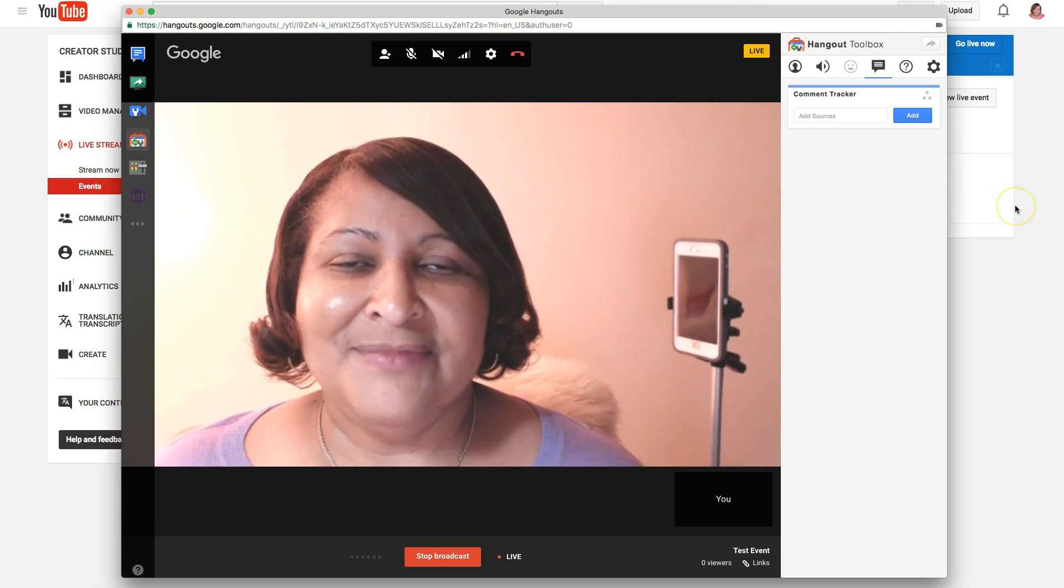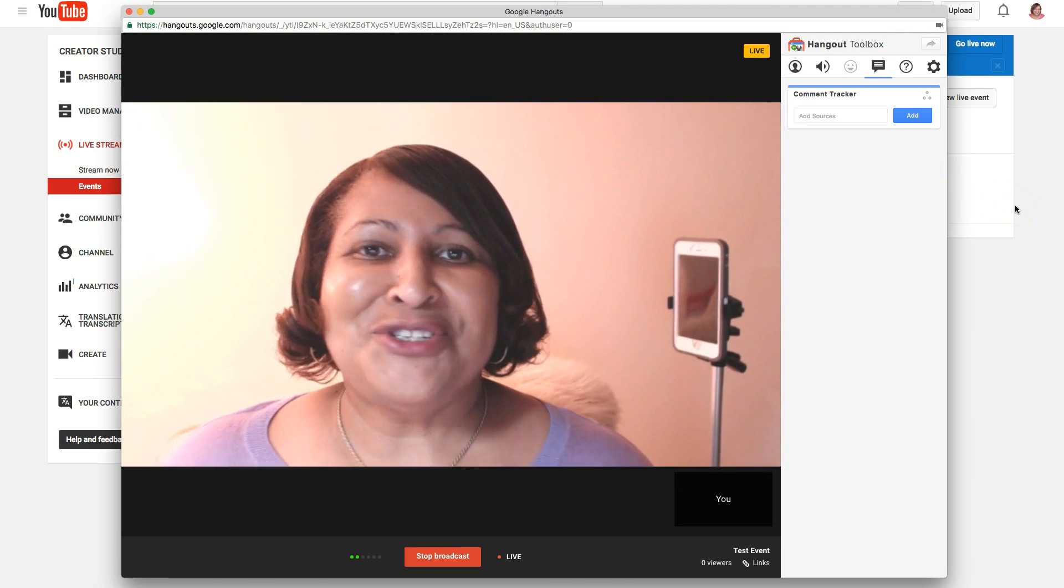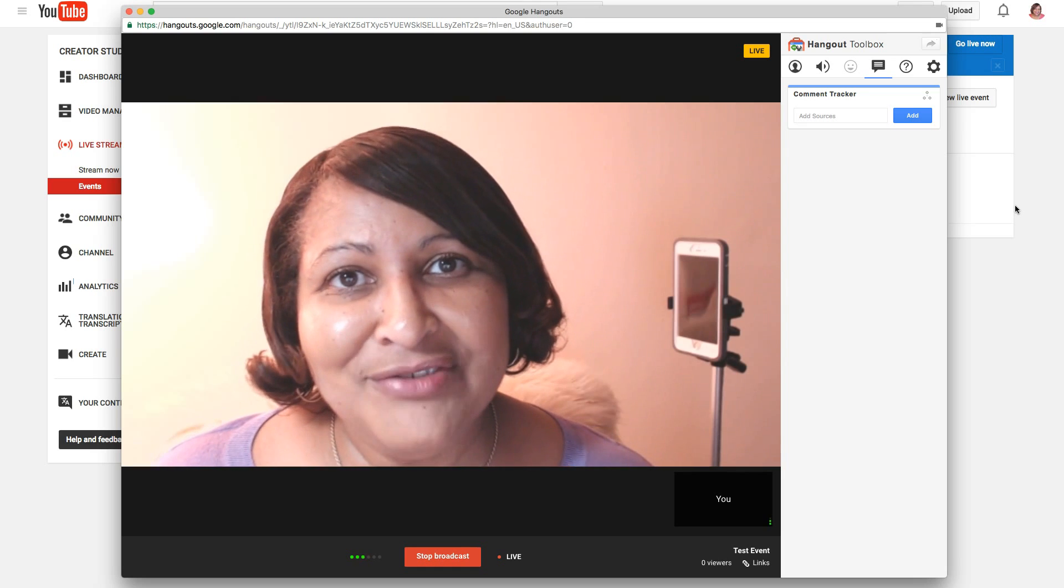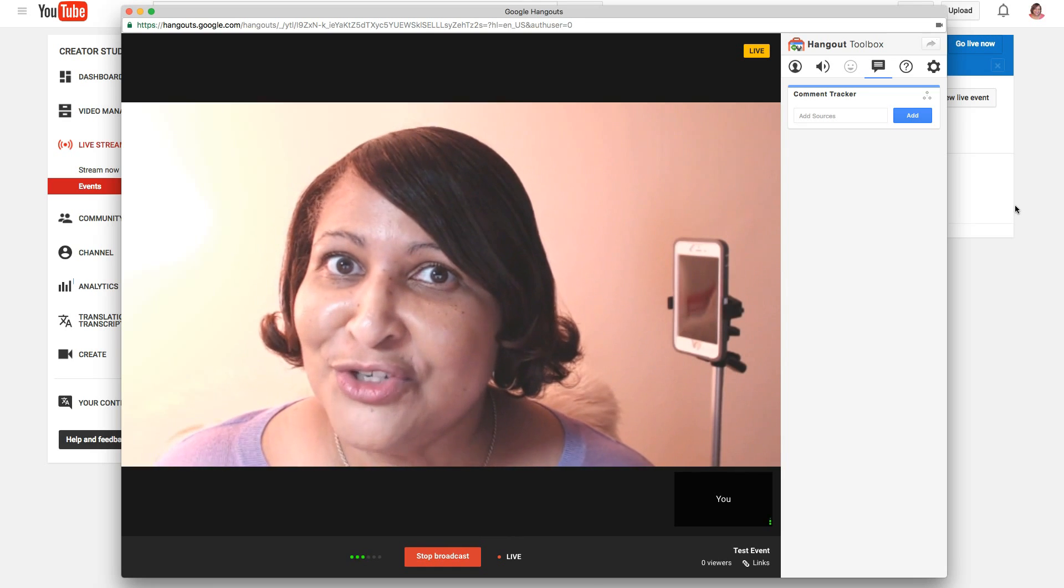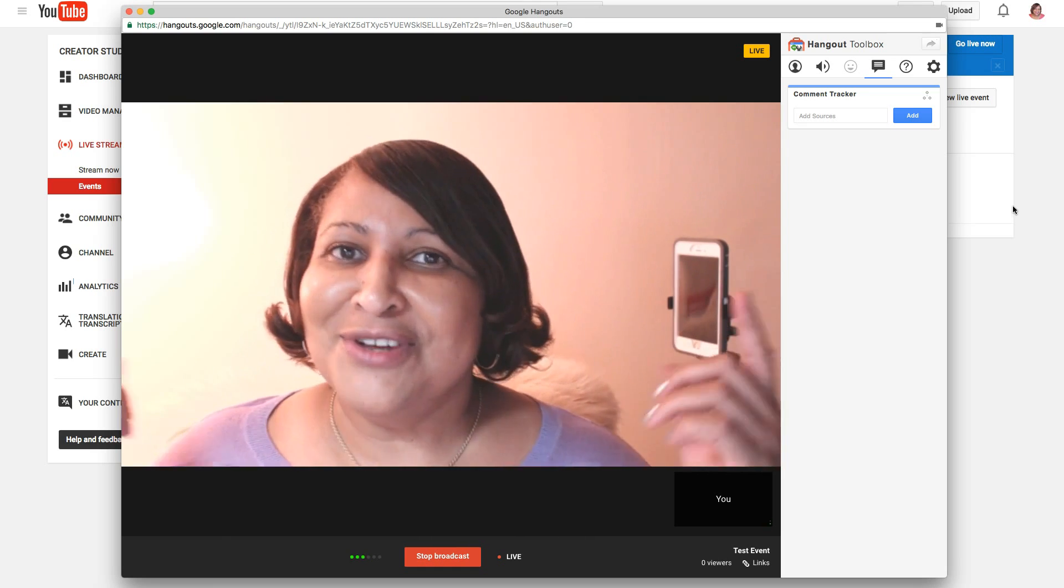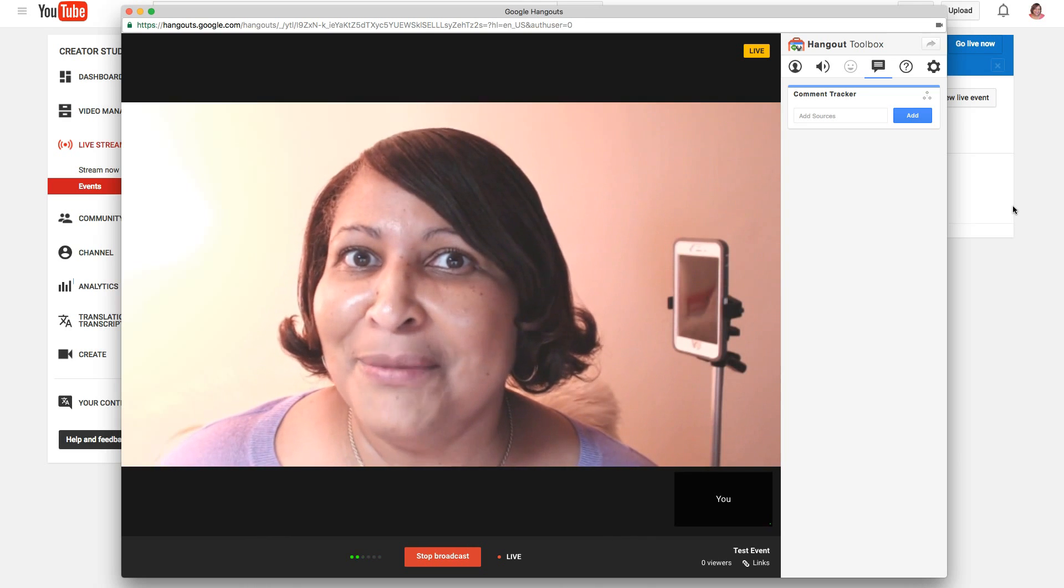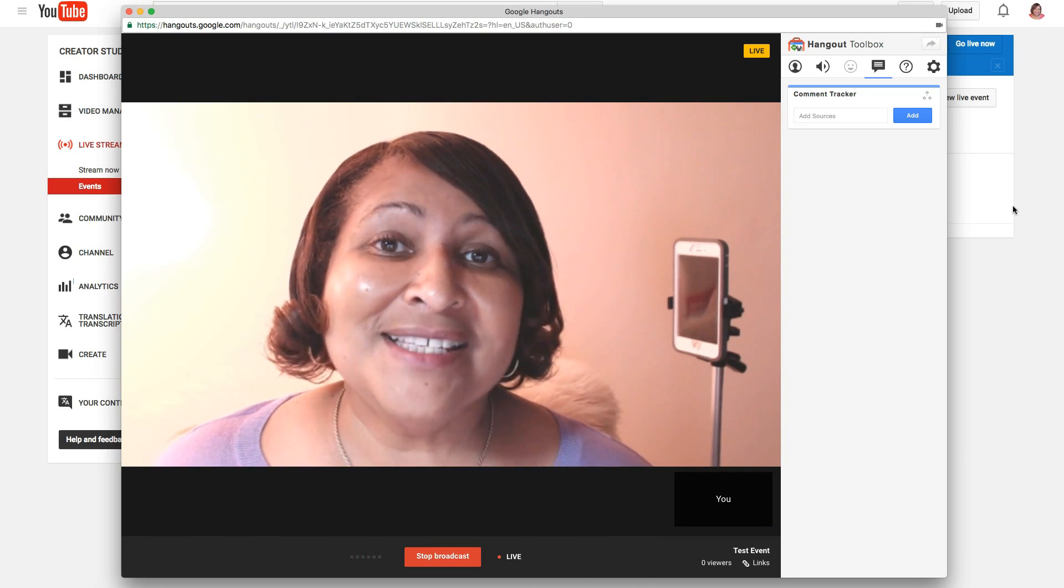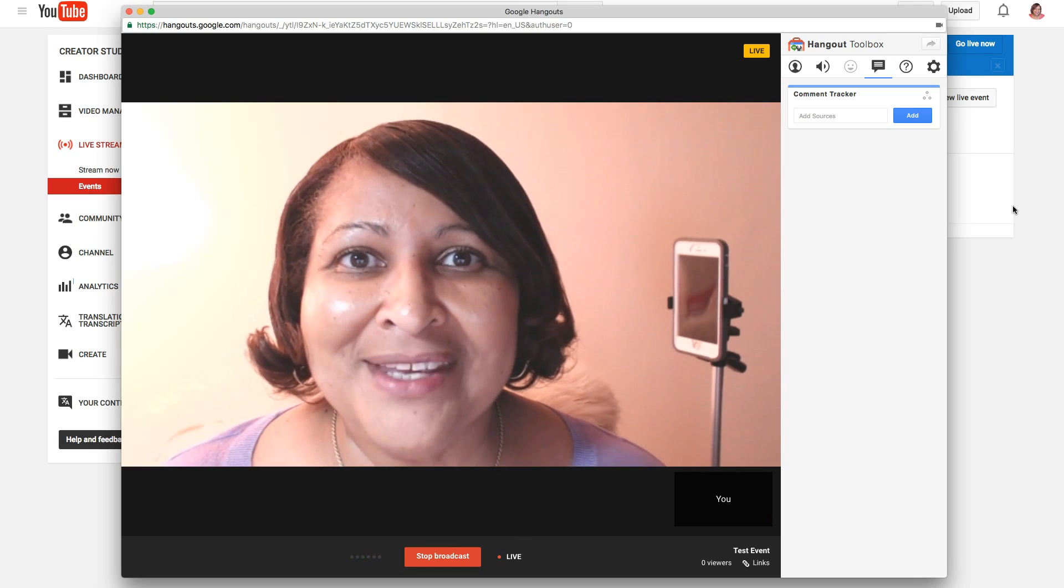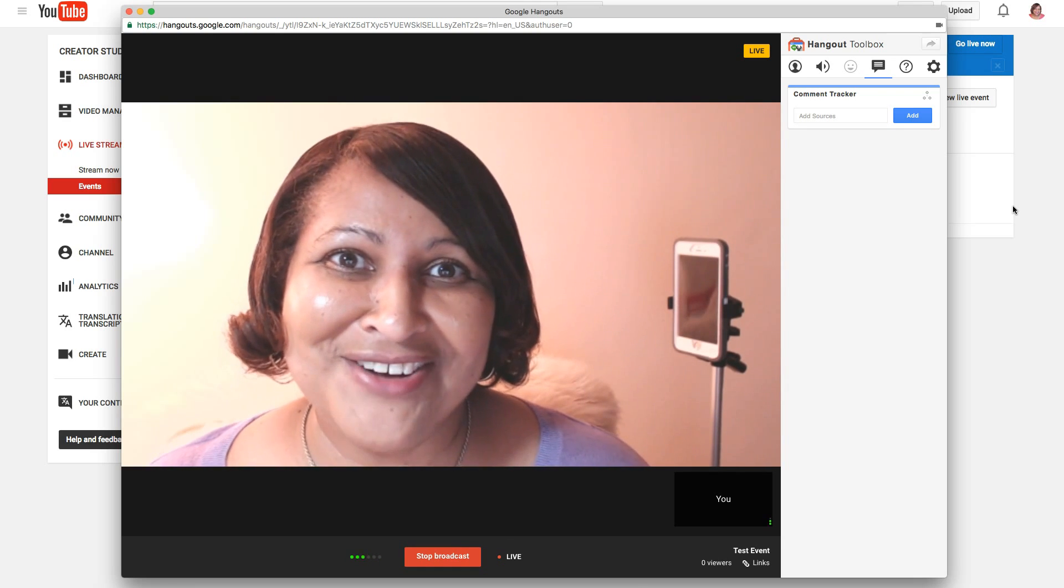So guys, I have more live streaming tips headed your way, so be sure you subscribe to this channel. You can also be a part of the patreon community, come over to patreon.com/Eileen. I'll see you in the next video.